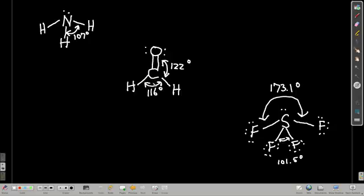Formaldehyde has three electron groups and zero lone pairs, so it's trigonal planar. Normally we'd say the bond angle is 120 degrees, but in reality, because there's a double bond, it pushes away the other electrons more strongly. It's bulkier, and we actually get a 122-degree bond angle on either side and 116 degrees on the other.